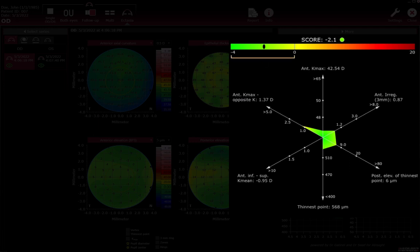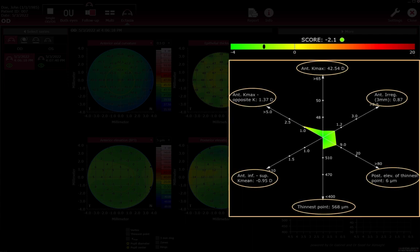A score value below zero indicates not to very low probability of ectatic changes and is assigned the colour green. A score value of zero and higher is an indicator for possible ectatic changes — the higher the value, the higher the probability of ectatic changes. Score values of zero and higher are assigned to the colour range yellow to red. The radar map shows six corneal indices suspected to be indicators for corneal steepening, corneal thinning, or both, such as in ectasia.